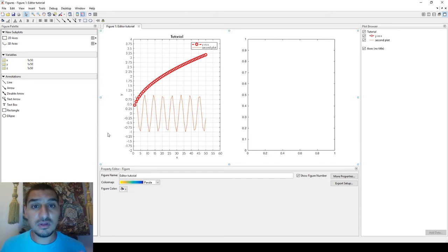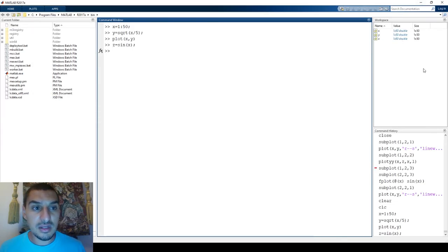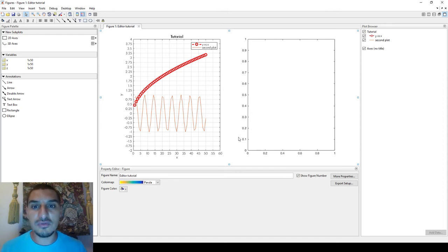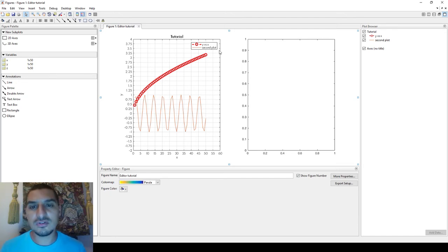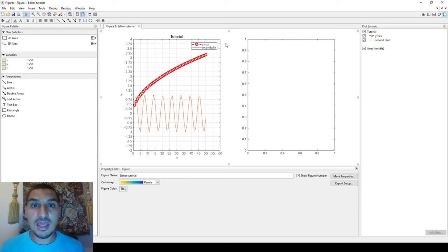Now comes the important question: why did we spend so much time on coding if we have this user-friendly tool? The answer is that it's not always the case that you have data ready in the workspace just waiting to be plotted. In many cases, you write a program that generates data and plots it automatically, without the luxury of manually editing via the interface. If I already have static data, I would definitely use this GUI, but you need to know coding for automated workflows.